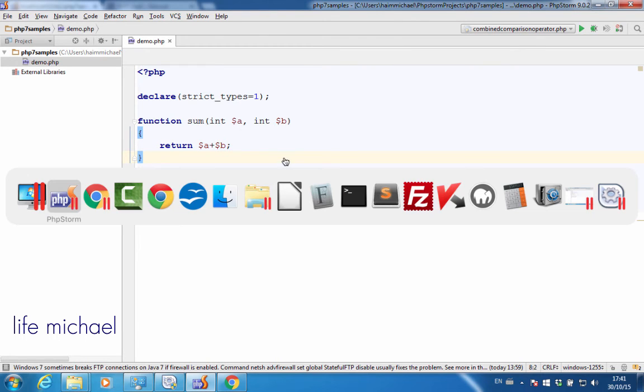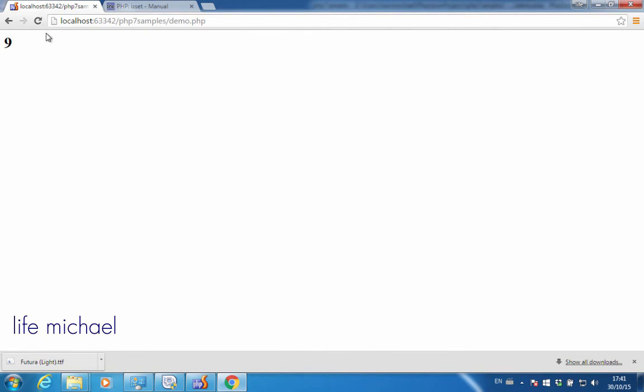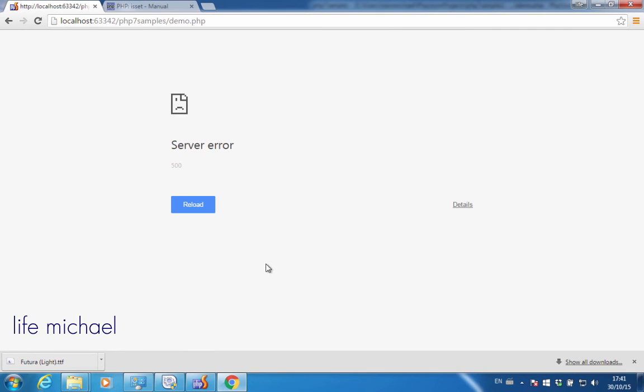So if we check the new version of this code sample, as you can see, we get a server error.